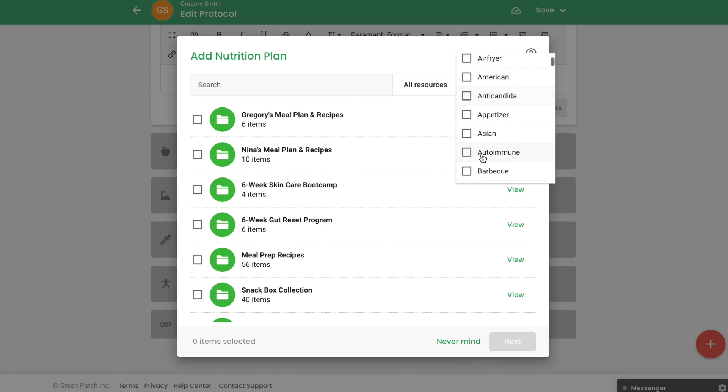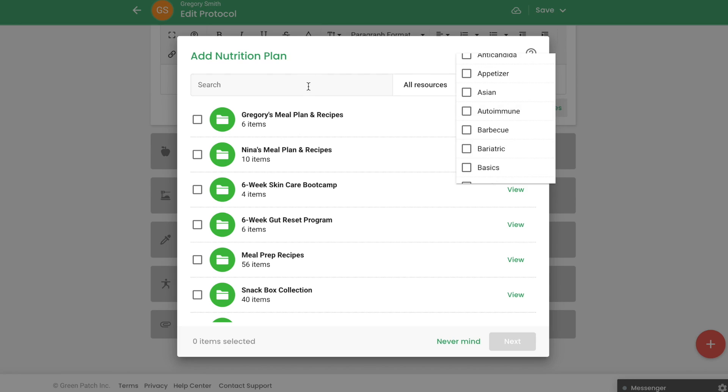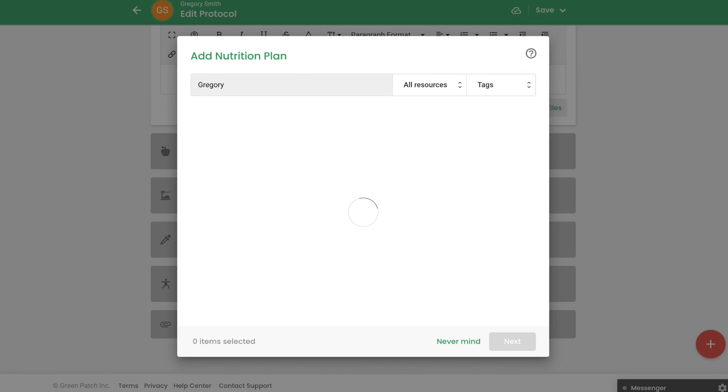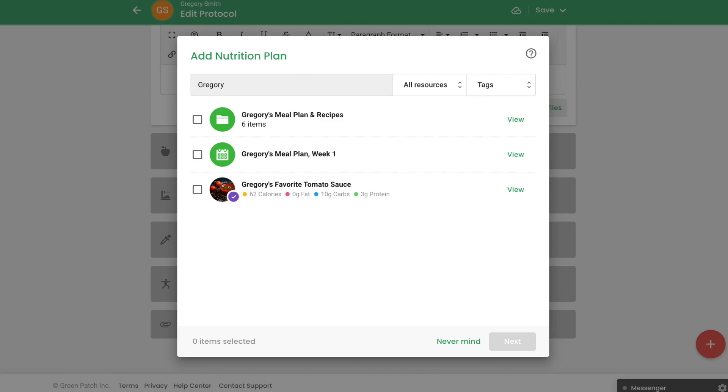In this example, I'll link my customized meal plan for Gregory by searching for his name. The icons on the side indicate what is a recipe collection, a meal plan, a template, or a recipe.